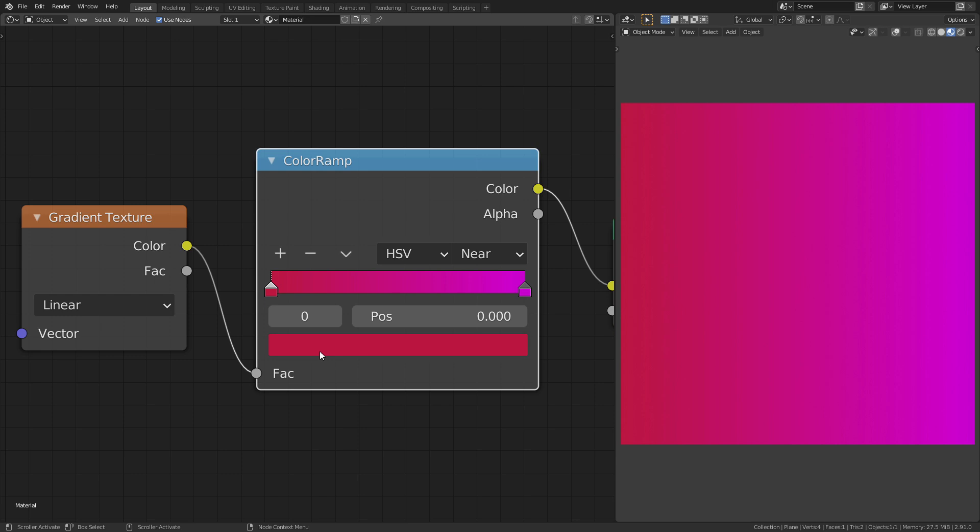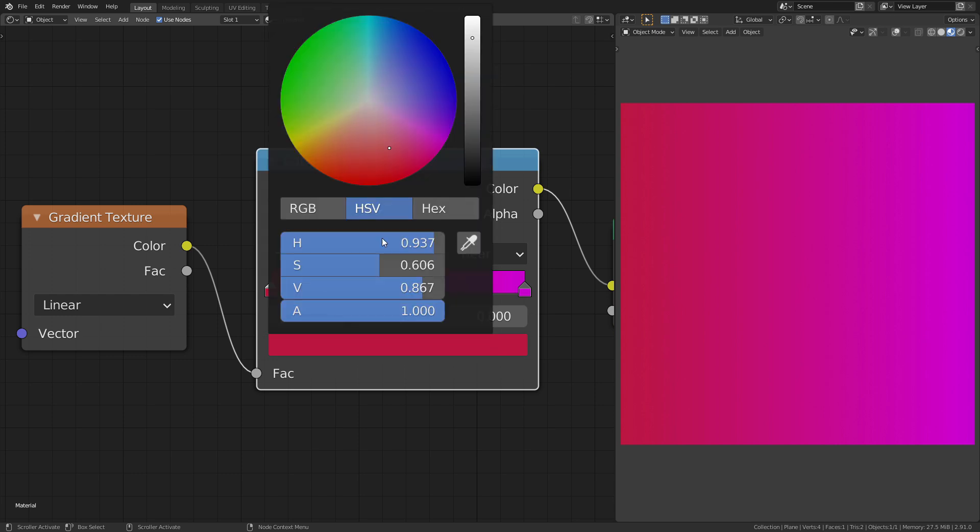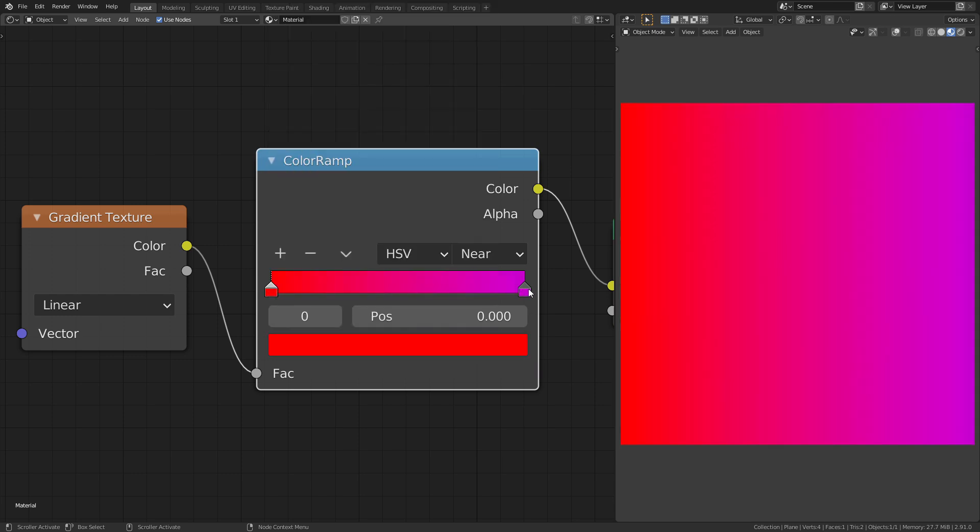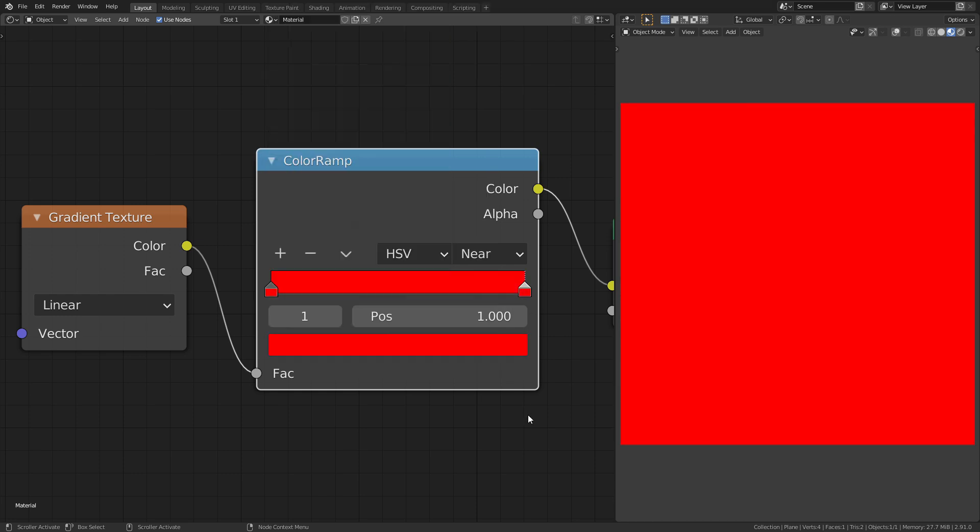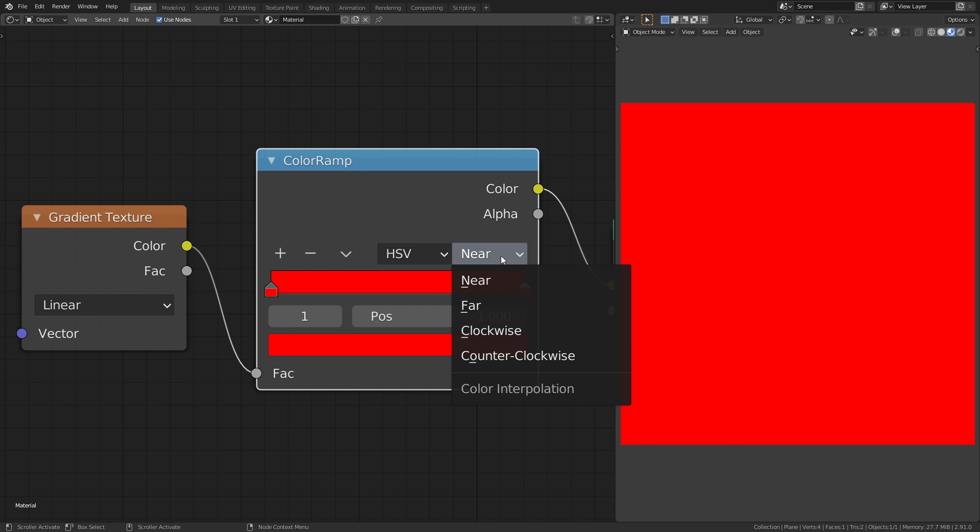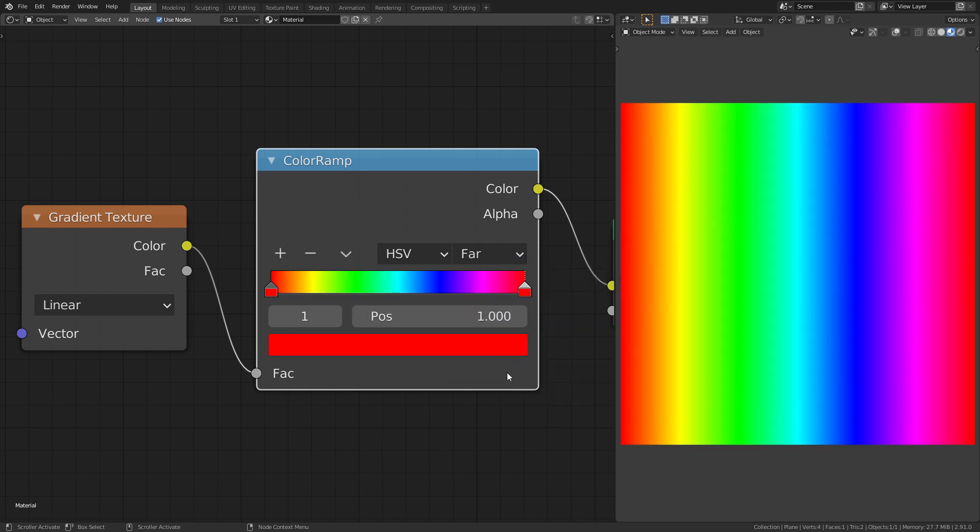To do so, set both colors to the same values and change the interpolation mode to far. Now we have the full color spectrum in our gradient.